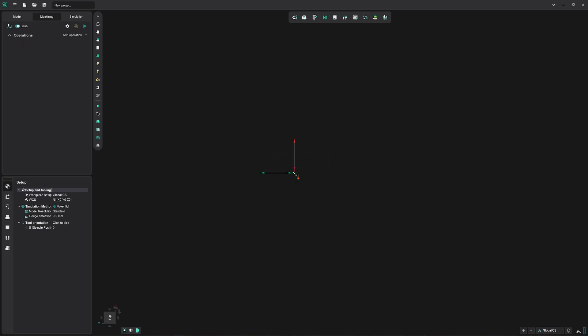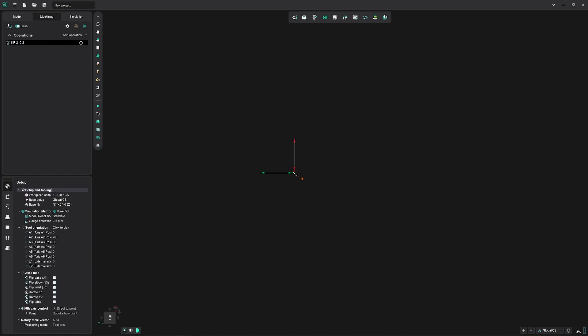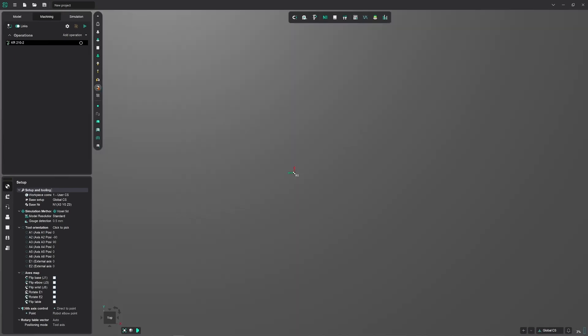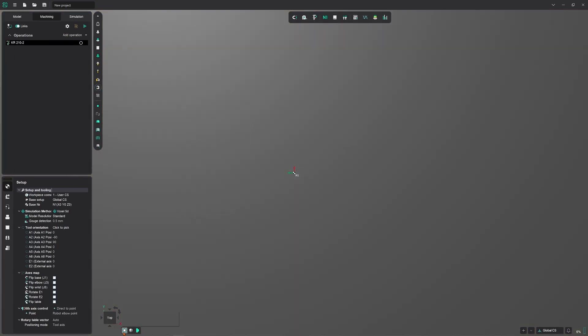We still can't see the robot on the turntable though, so we have to turn their visibility on. This is done using the machine visibility button. Once that's enabled we can then click on the zoom extents to be able to take in the whole cell in one view.